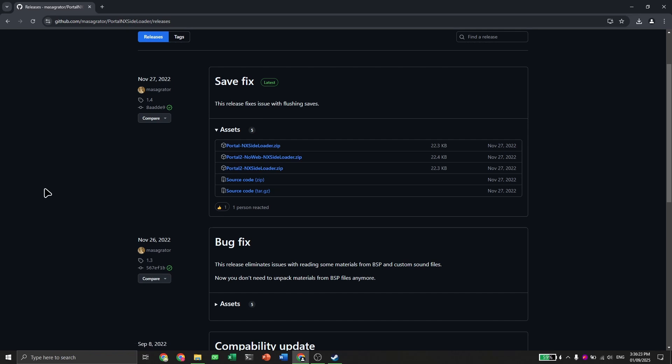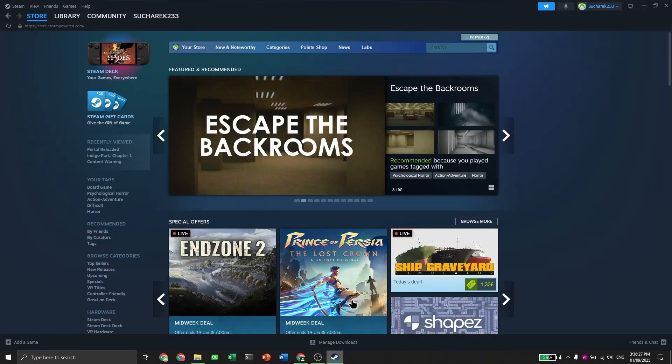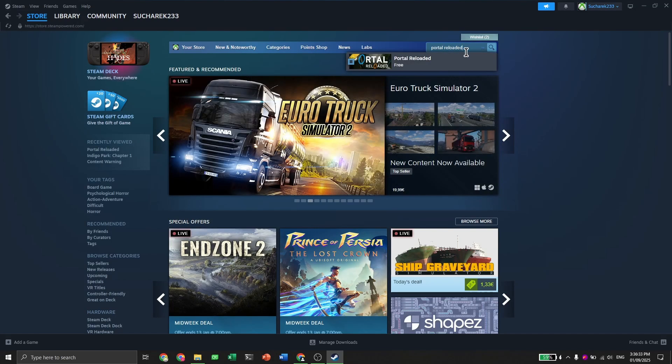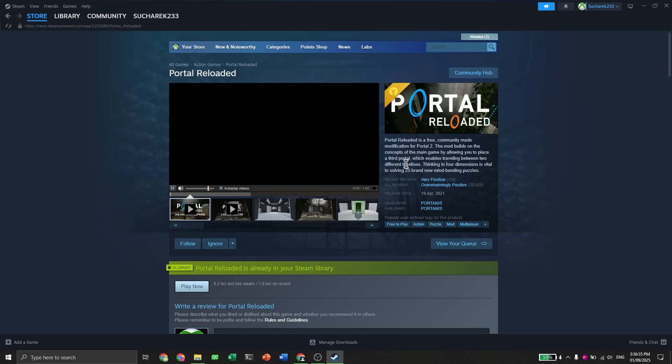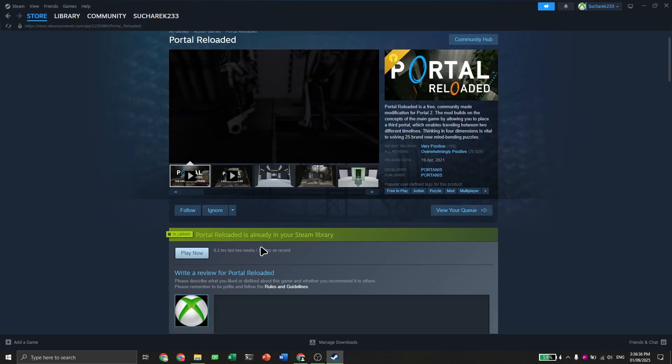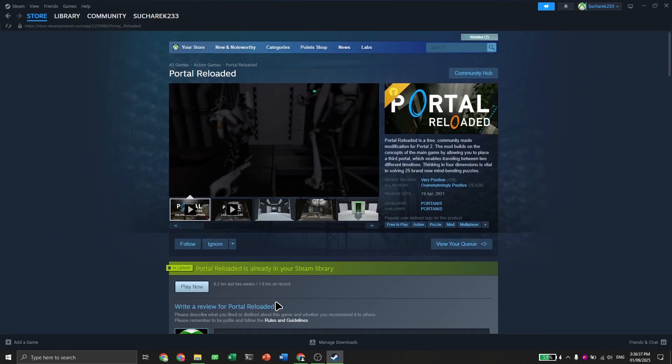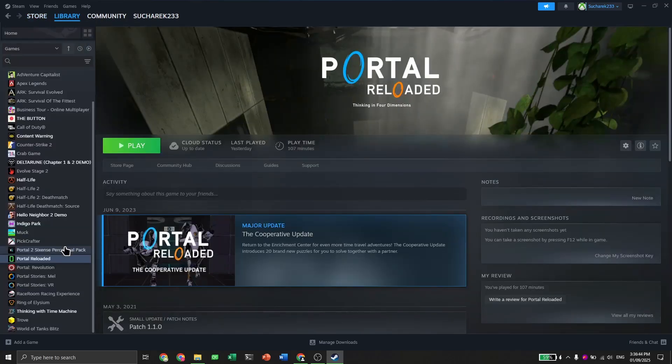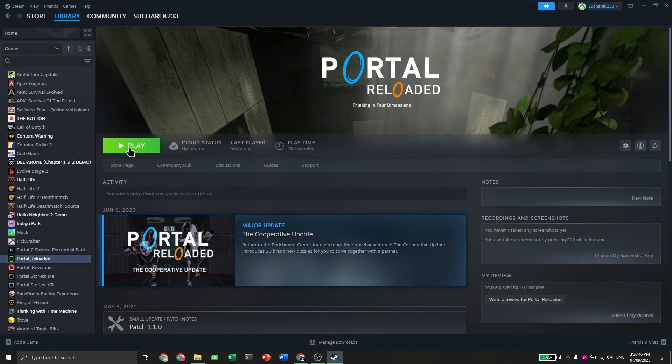Now you will need to download the actual mod. Go to Steam, and I will be using Portal Reloaded for this example. Click on it, add it to your library, then go to it and install the mod. You will also need the base game for this.